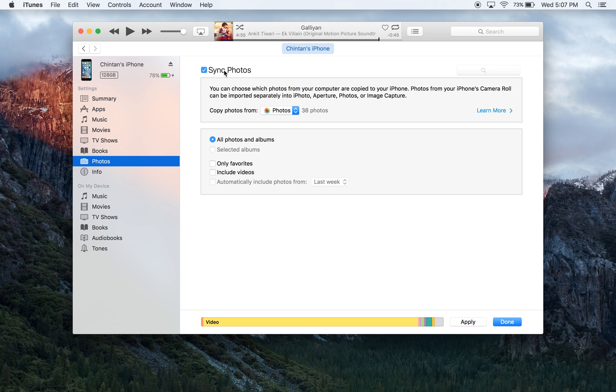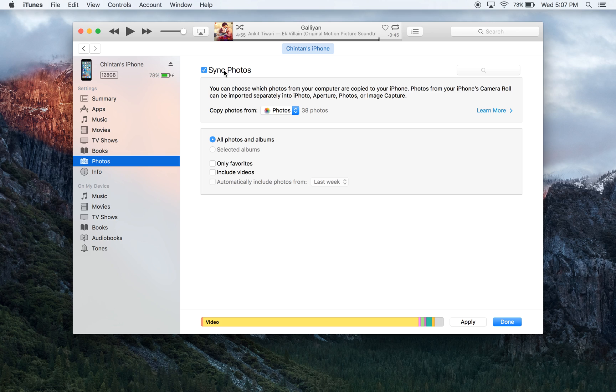The reason why we need to check this box off is because it tells iTunes that we are interested in moving photos over from the computer and onto the iPhone.